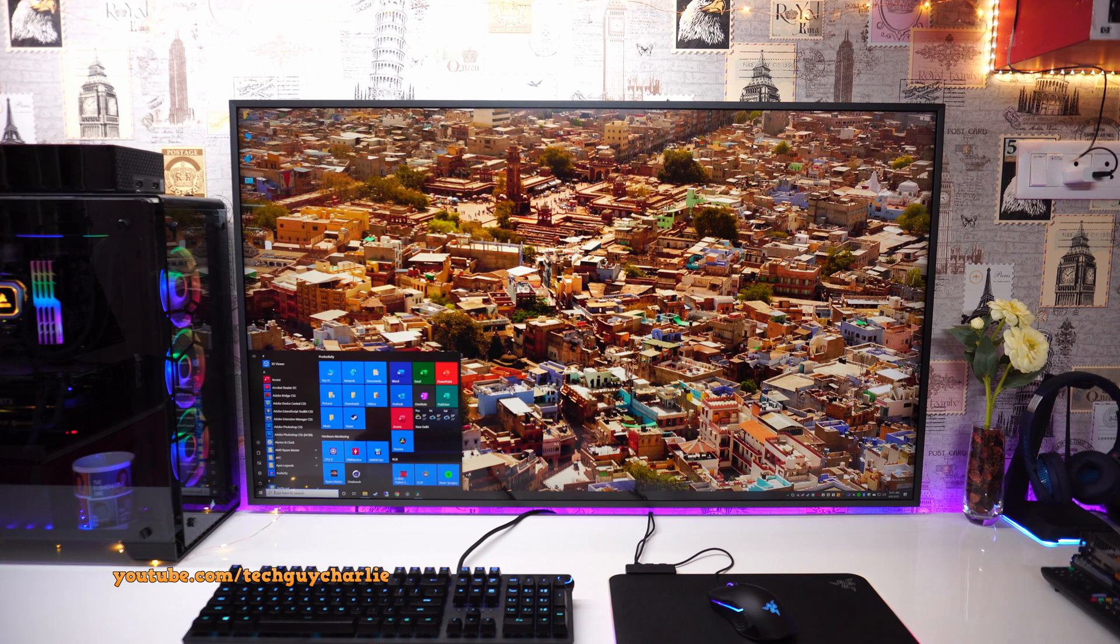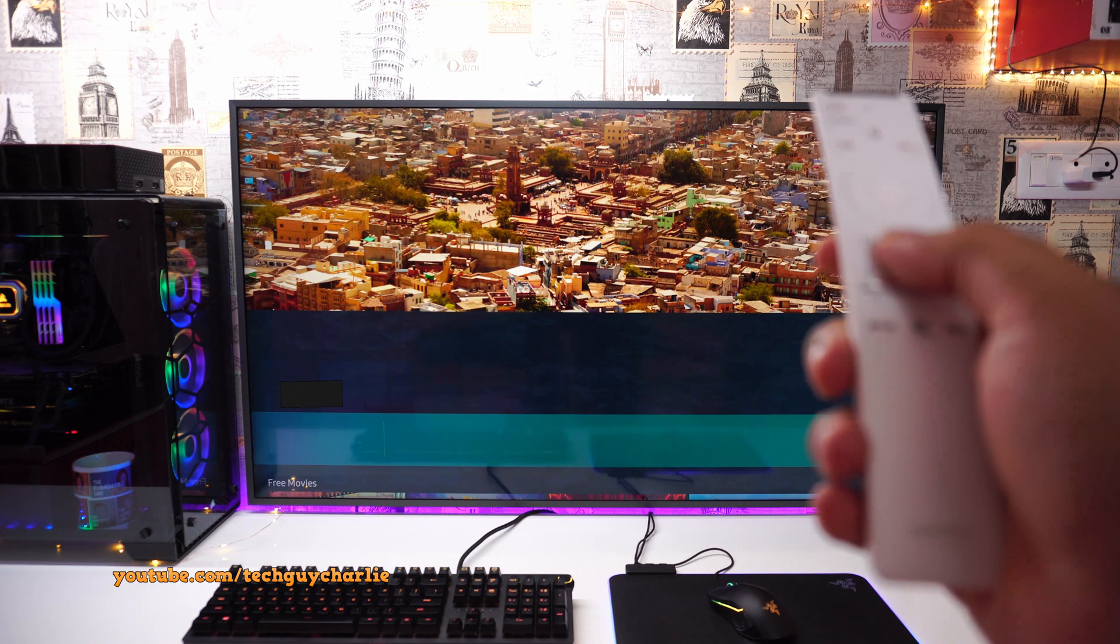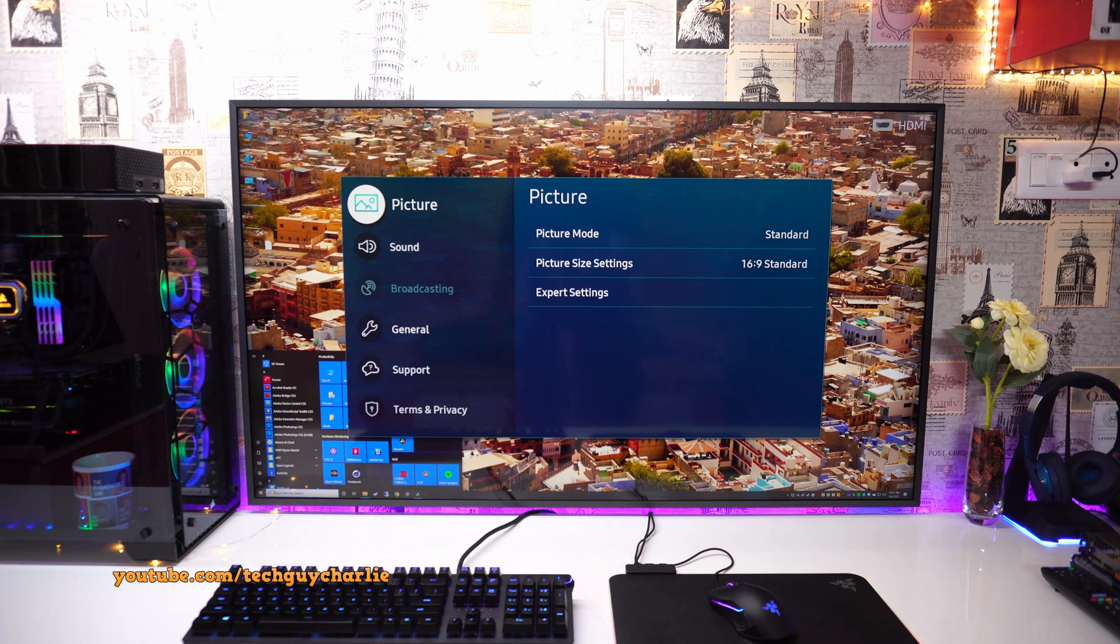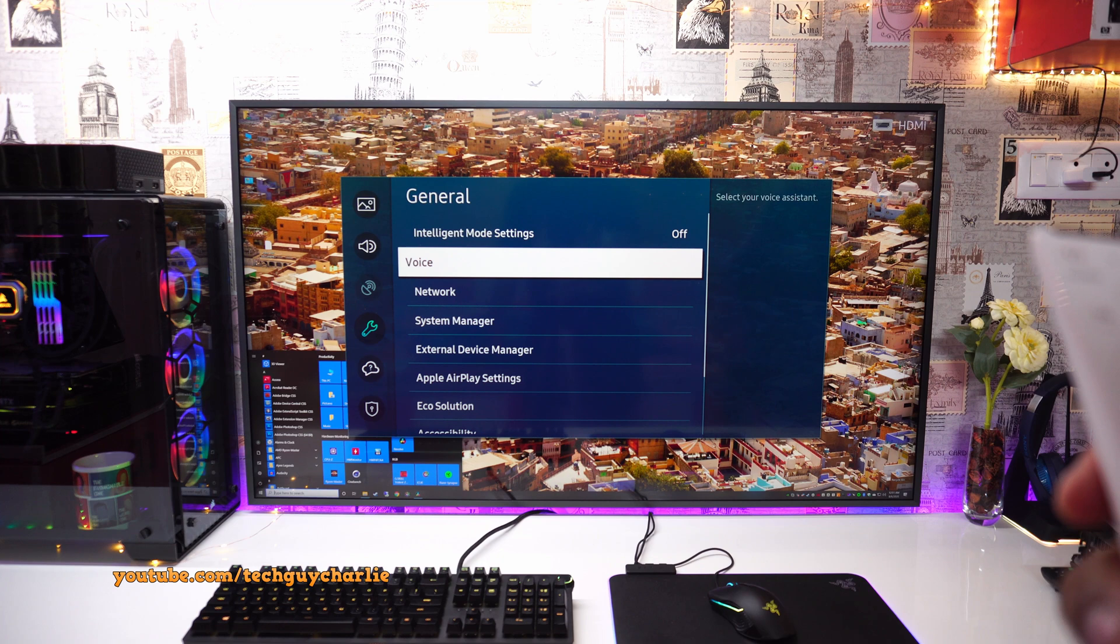So again first I'll show you on Samsung and then I will show you on LG. So press the home button on the remote and then open settings.